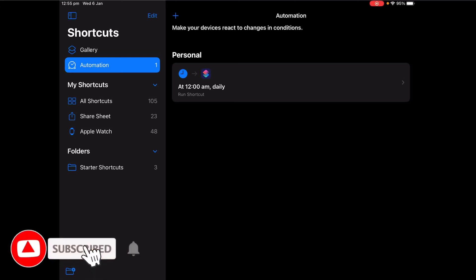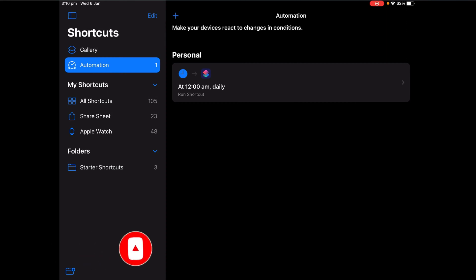Hello and welcome to another video by Tech Treehouse. Do you feel like looking at the same wallpaper every day is boring? Well, today I'm going to teach you how to create an automation in shortcuts that will change your wallpaper every single day.